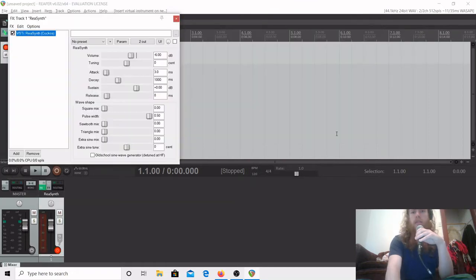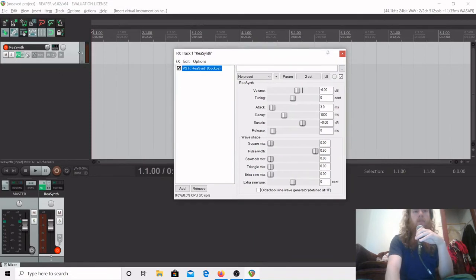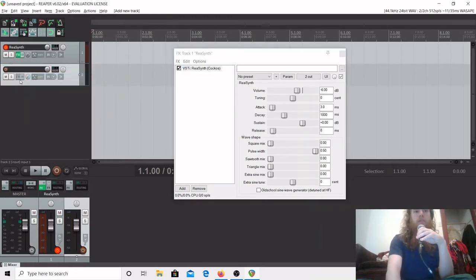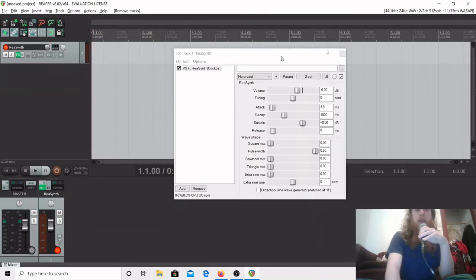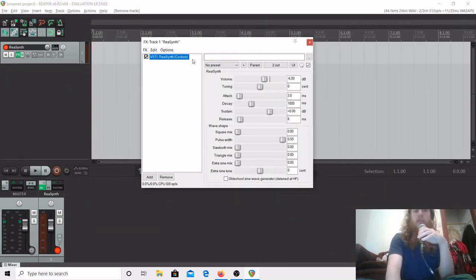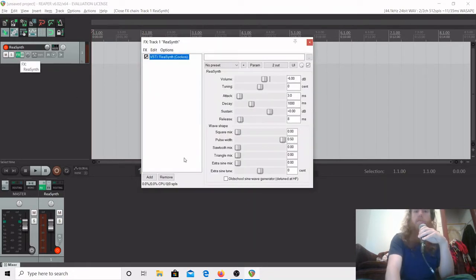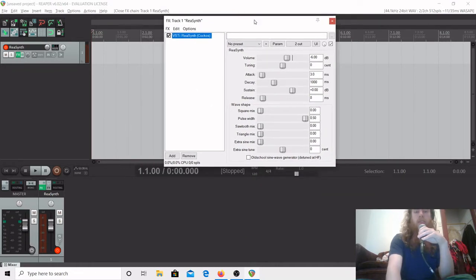We're going to click Resynth, click OK, and you'll see we've got a new track. The FX button is lit up green. If I insert another track, you'll see the FX button is not lit up on that one. On the track with our virtual instrument, both the FX button and the red record arm button are lit. If you close the Resynth window, you can reopen it by clicking FX. We're only going to worry about this effect today — we'll cover the FX channel in more detail in future videos.